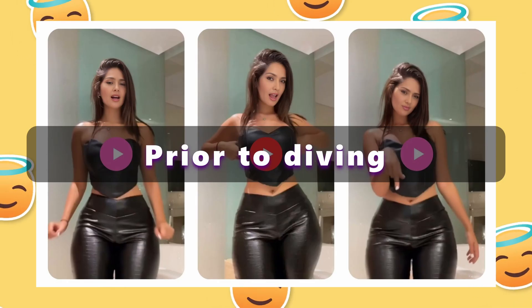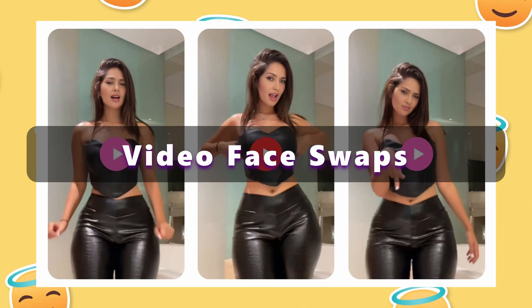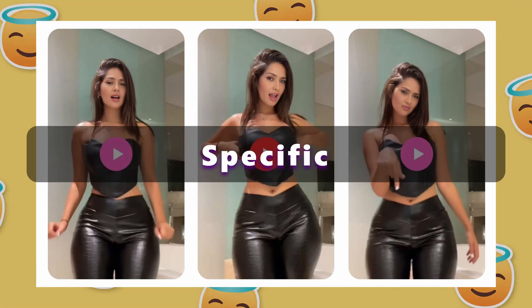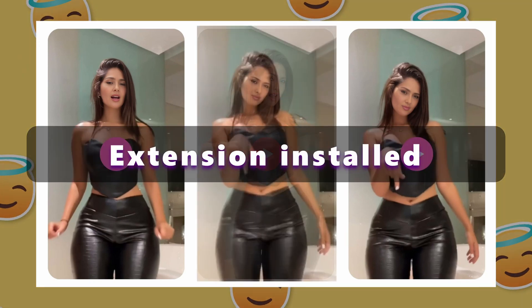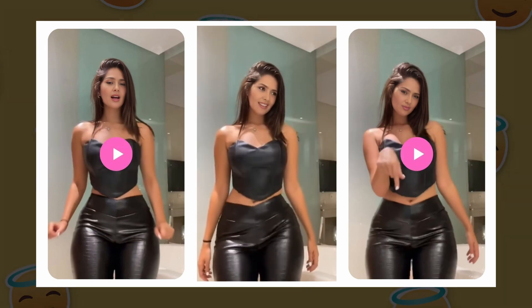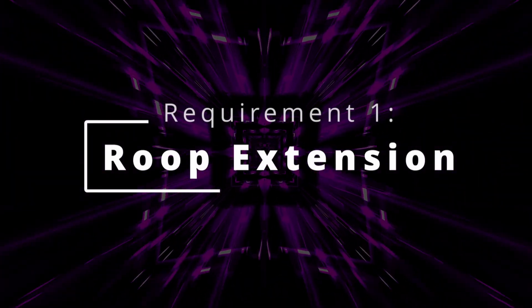Prior to diving into the creation of remarkable video face swaps, it's essential to have specific extensions installed. The following extensions are required. Requirement 1: Roop Extension.